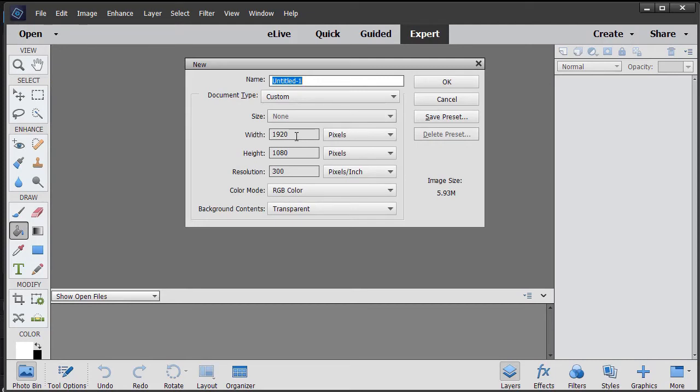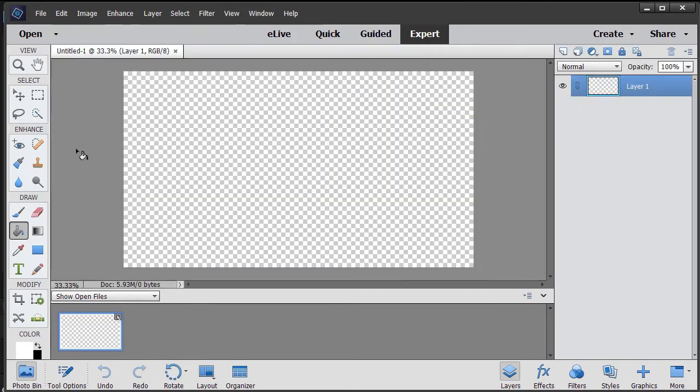You pick the width and height to be equal to your finished product in PowerDirector. So mine's 1920 by 1080. Then I click on OK. I wanted to make sure I did it with a transparent background.